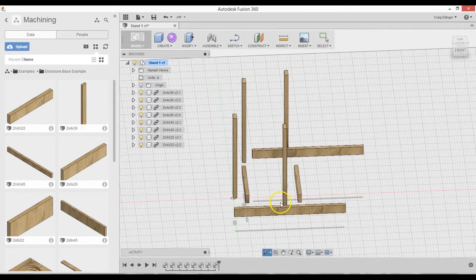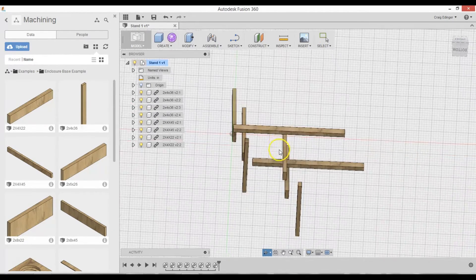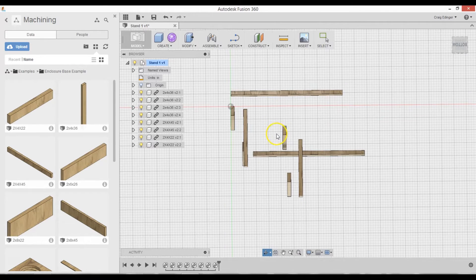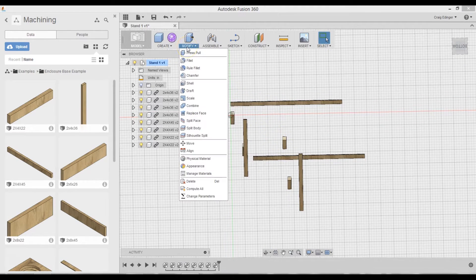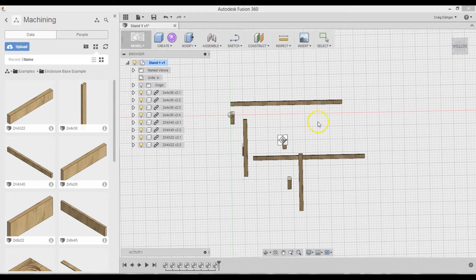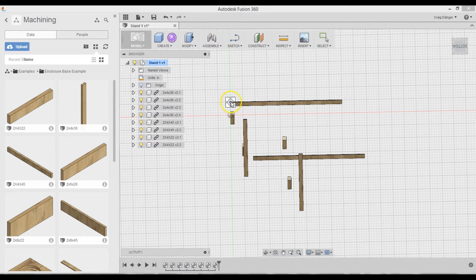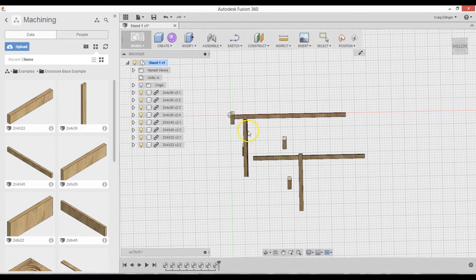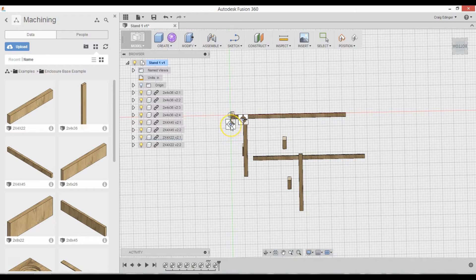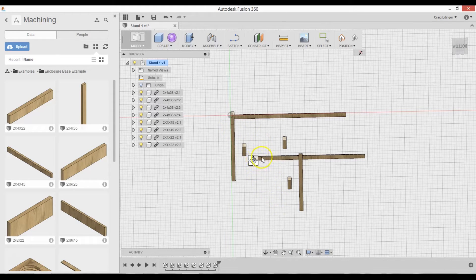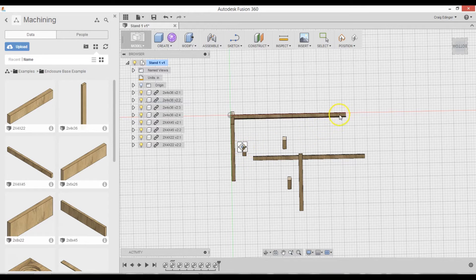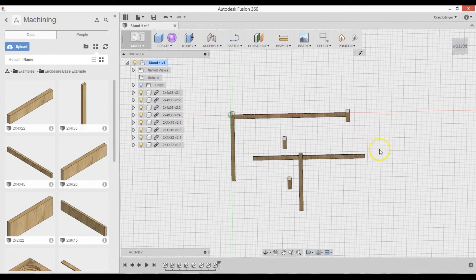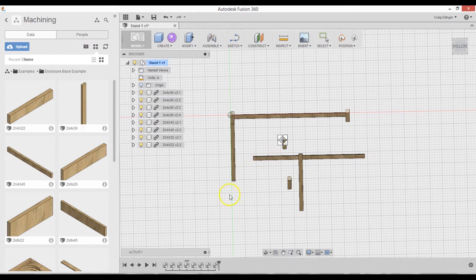So now I just have to go to the bottom here. And go to Modify, Align. And I'll modify align this with this here. And this with this here. And this with this here. And this one will go here.